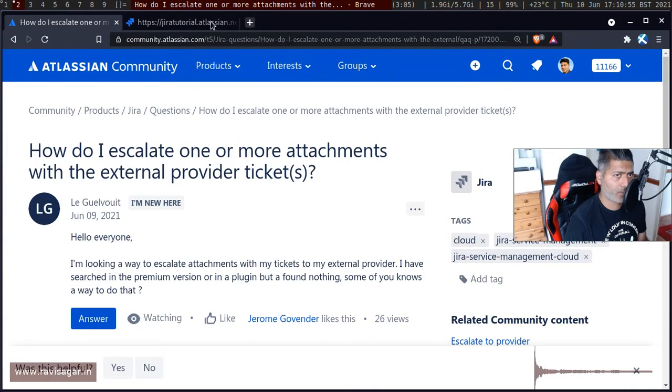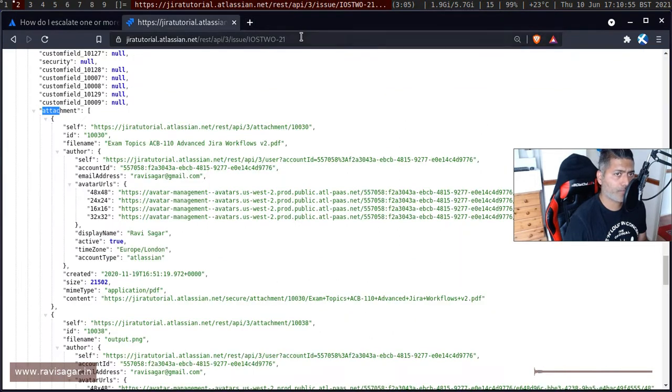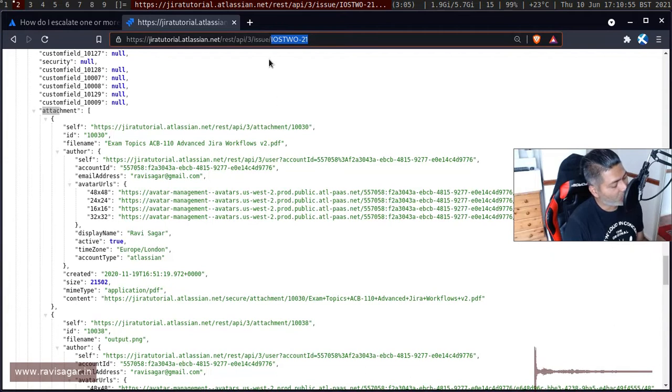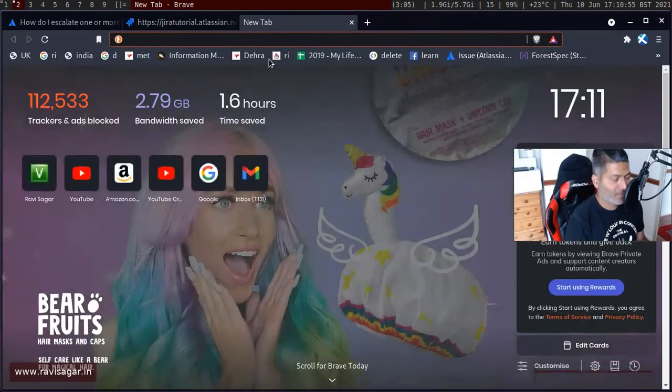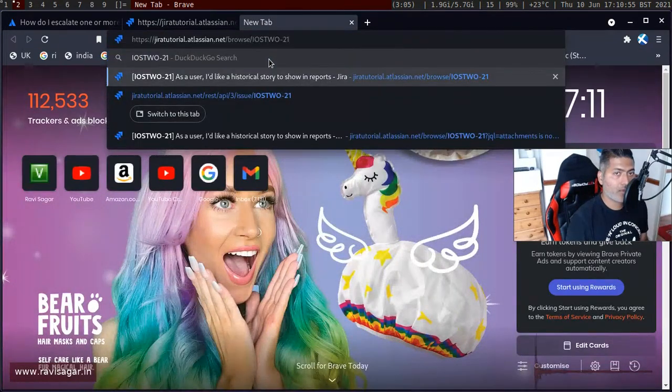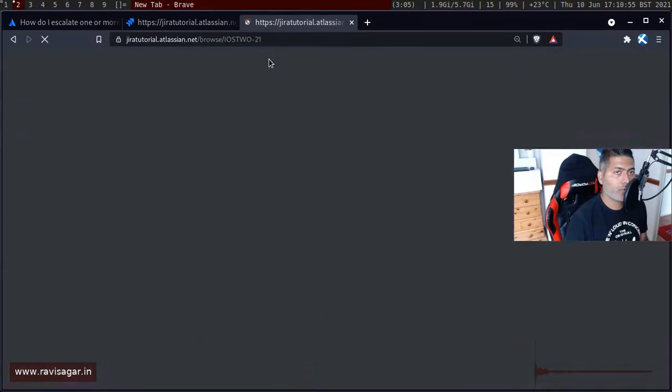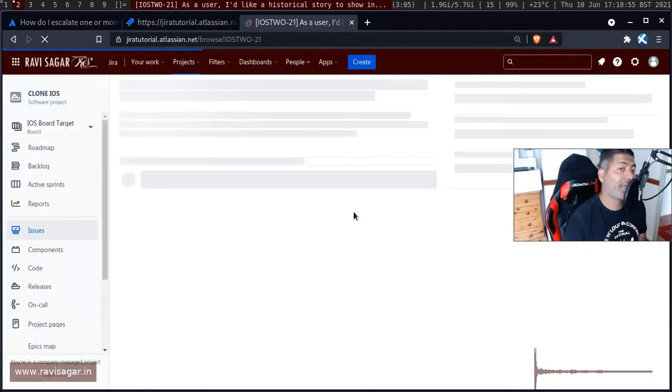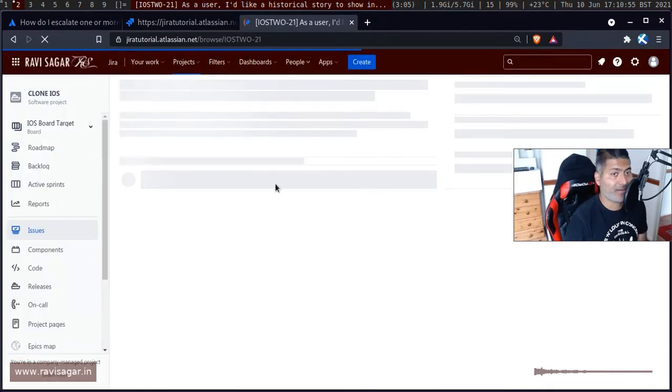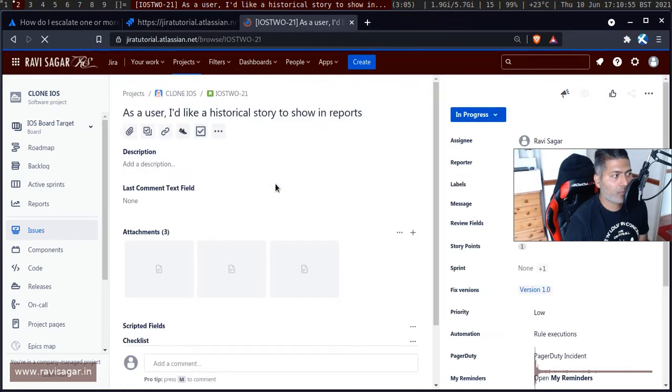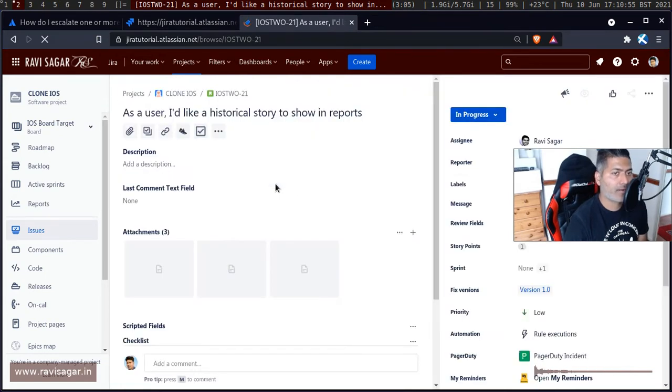Let's say you have one issue. I'll probably open the issue first and then I'll show you what I'm trying to do here with the REST API. If you open any issue in Jira, you can take a look at the issue details and you have all the fields.